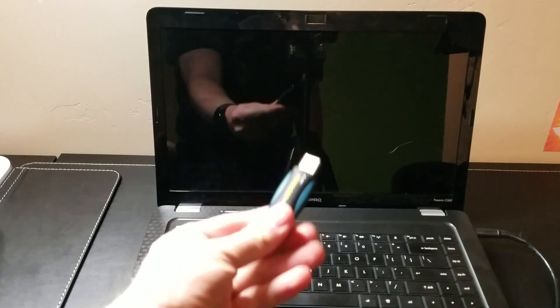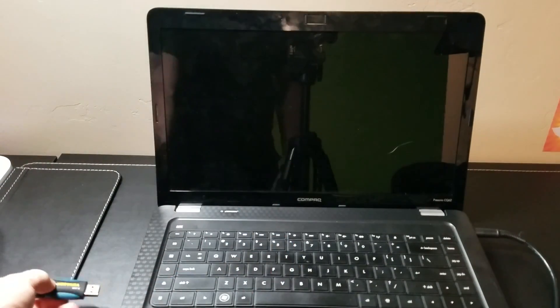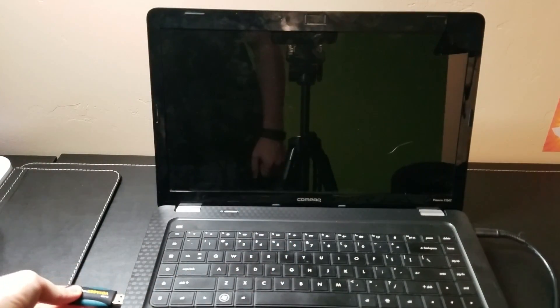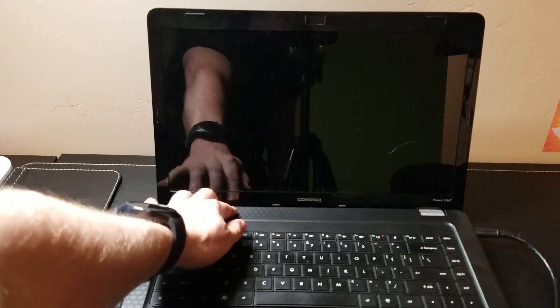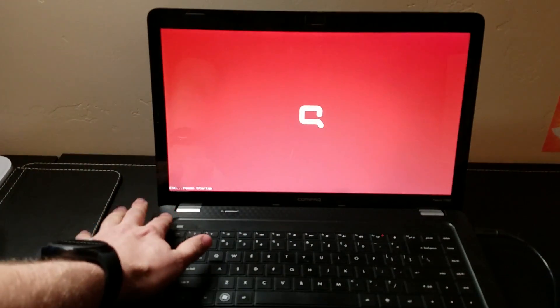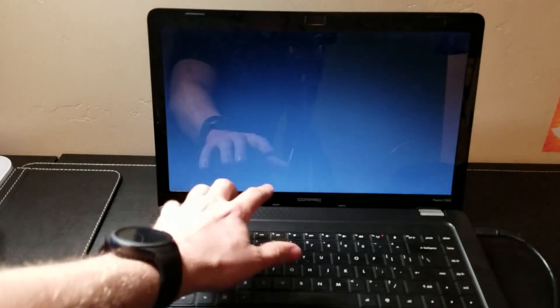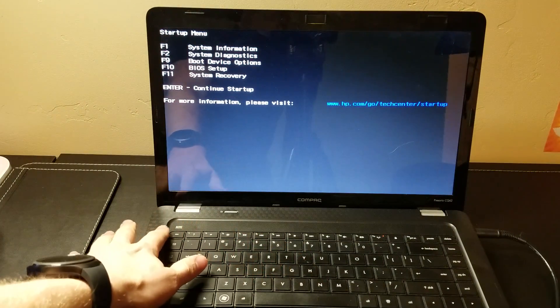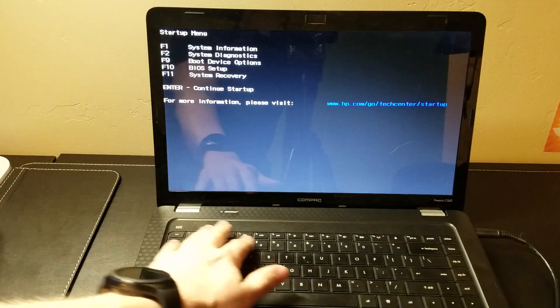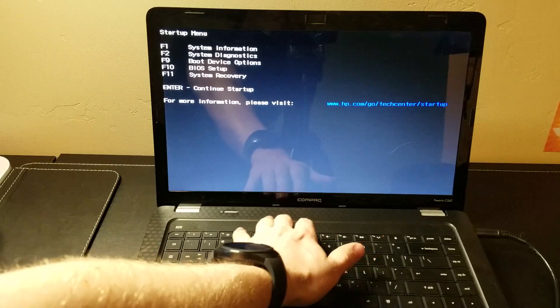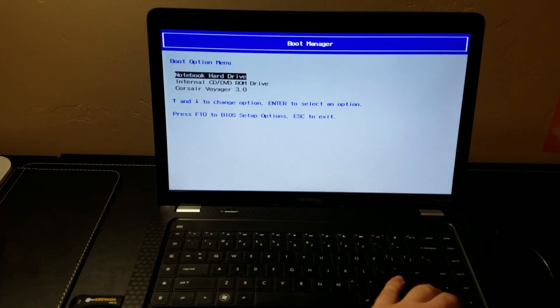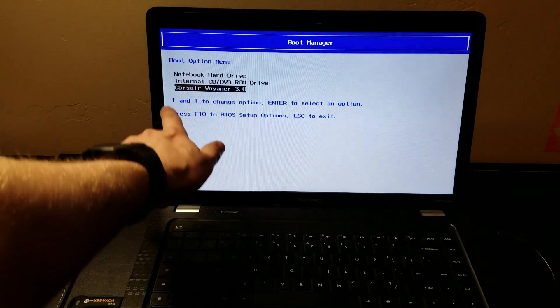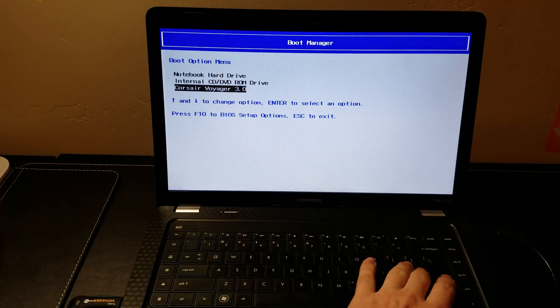Okay, now that we have our USB drive created, we'll go ahead and plug it in and load up the computer. What you're going to do is adjust the boot sequence. Usually that's through some key command on this computer it's Escape, and then you hit F9 for the boot device option. And then you're going to choose your USB drive, which is the Windows 10 install drive.